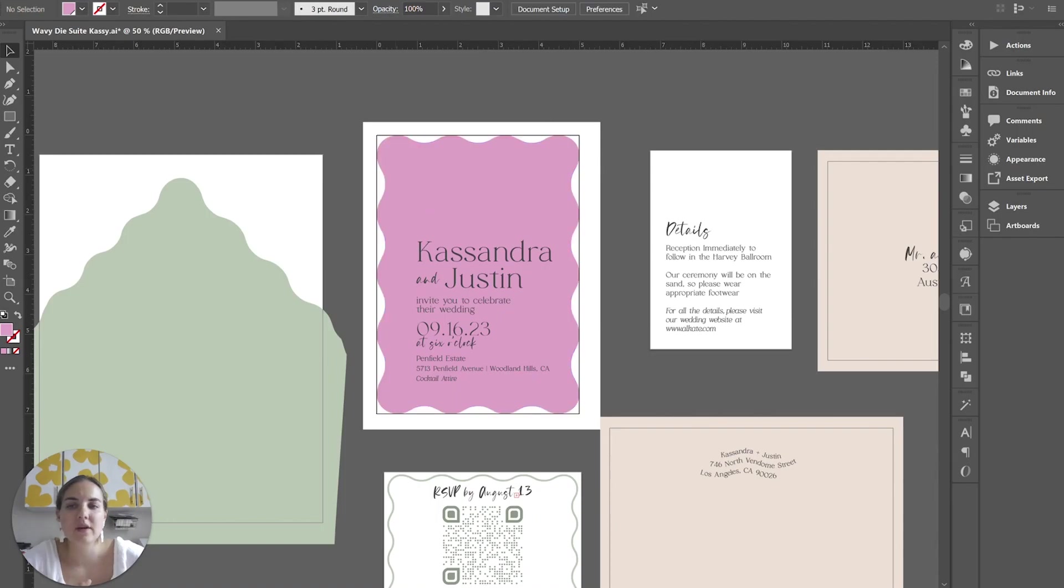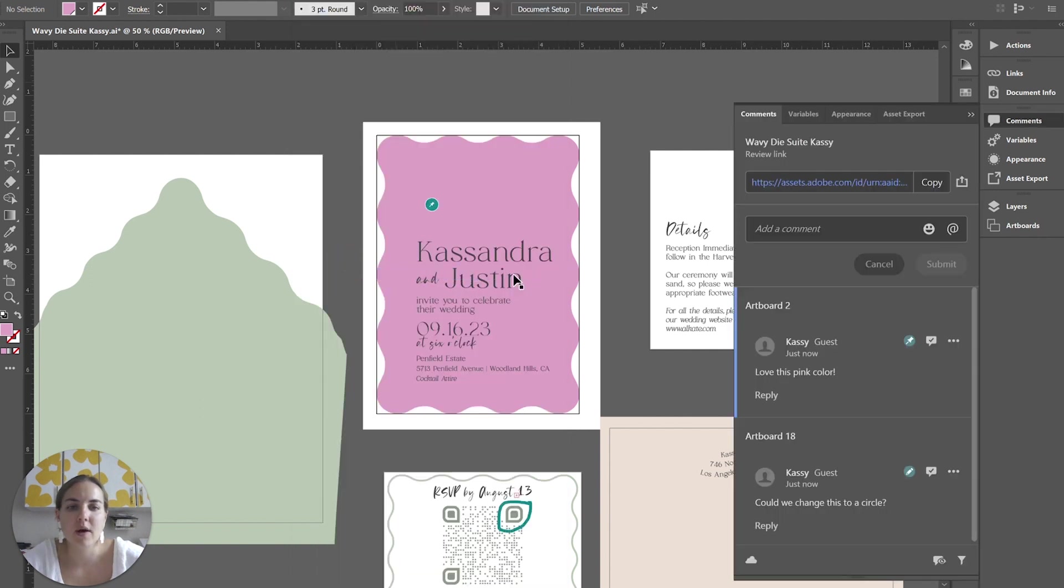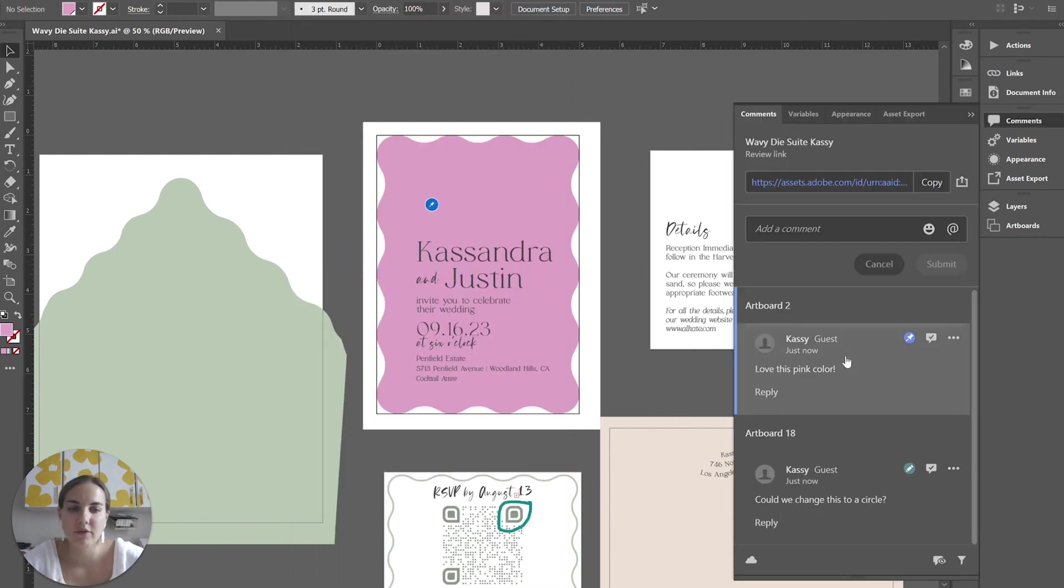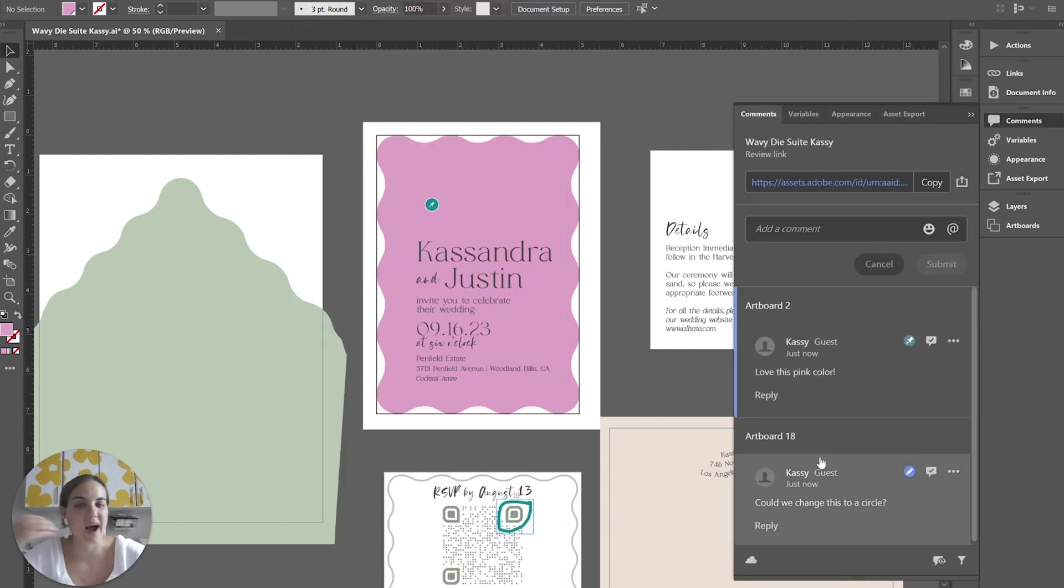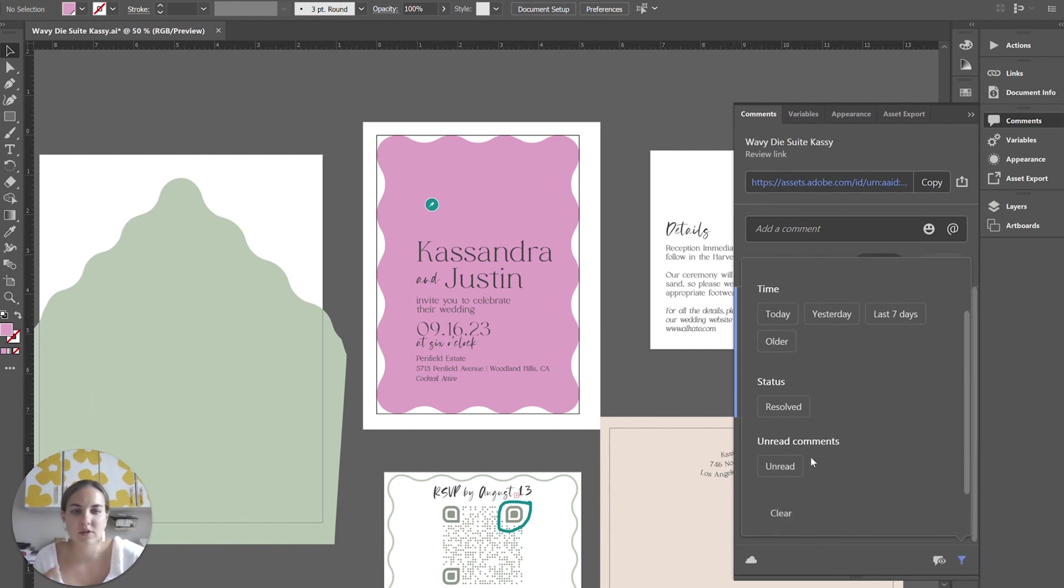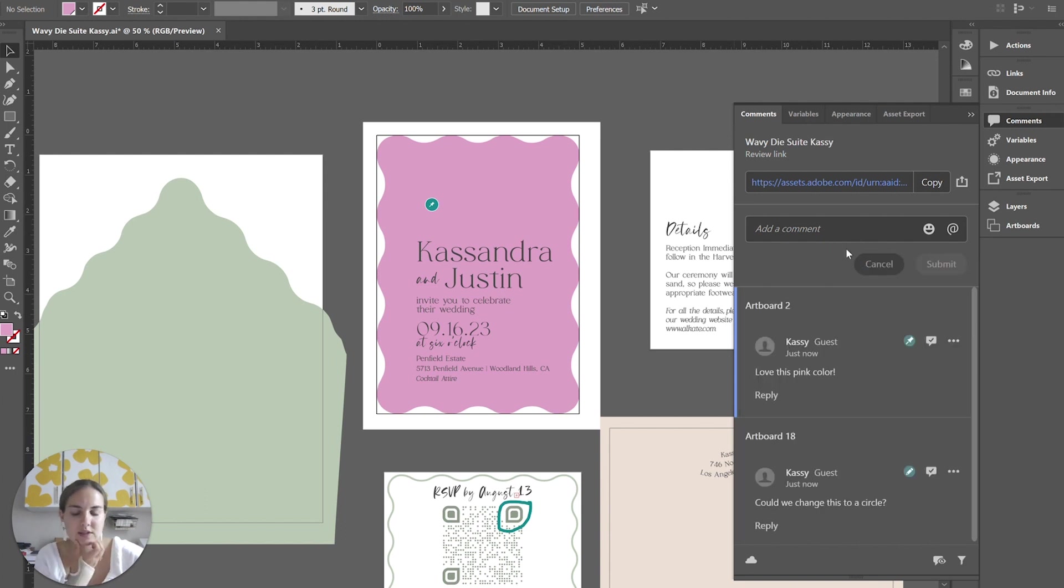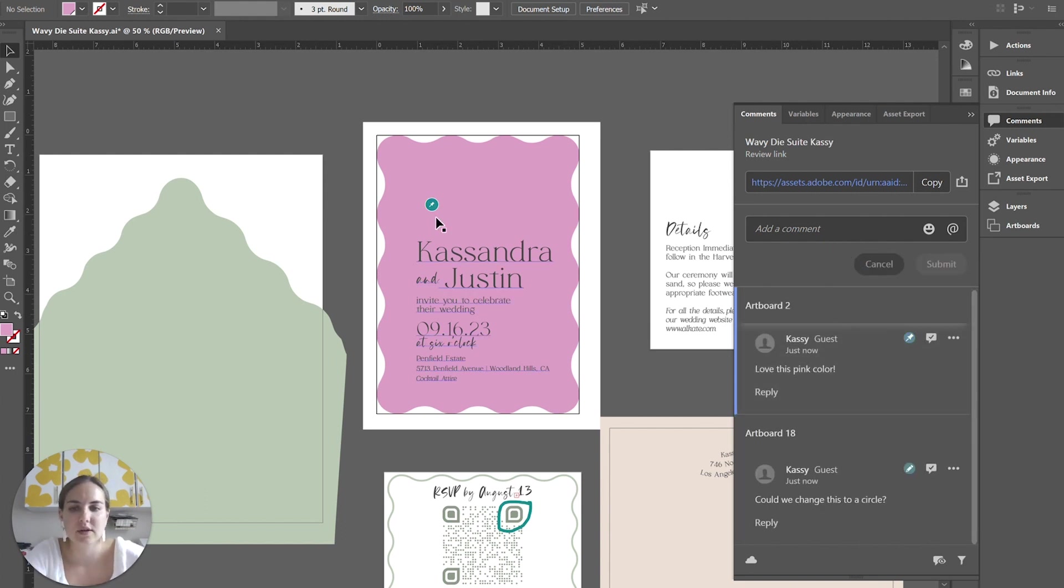And then you go back in your file, you'll click Window and your Comments window. And then all of her comments are going to be there. These are the active comments. You can also filter it to see things that were previously resolved, unread, by which reviewer it is in case there's multiple different ones, etc.